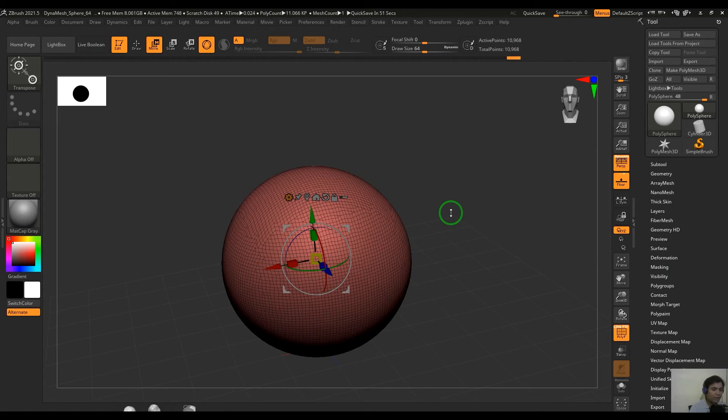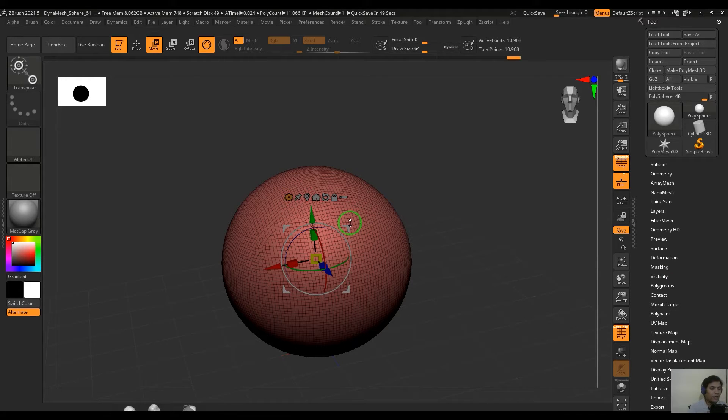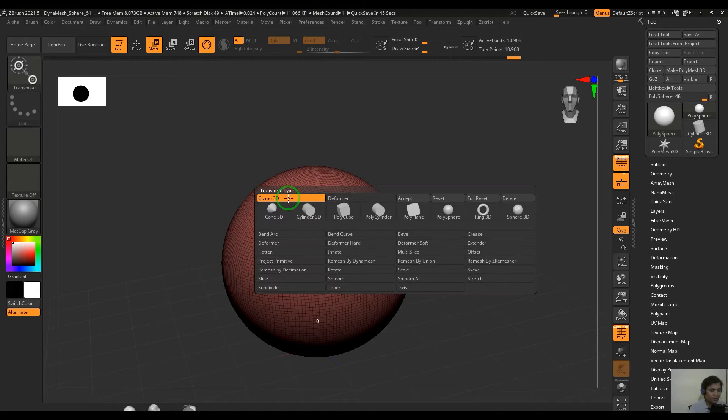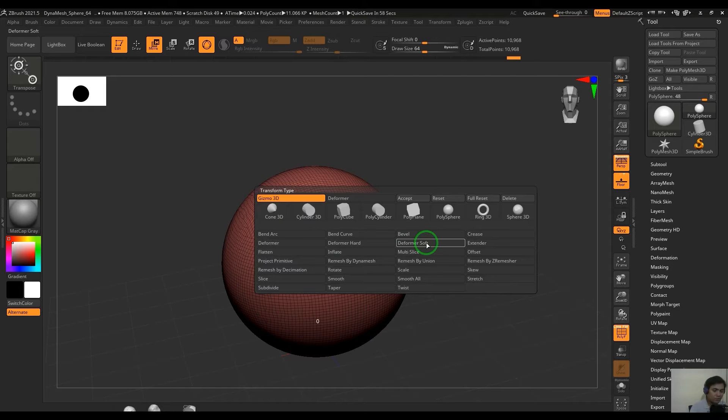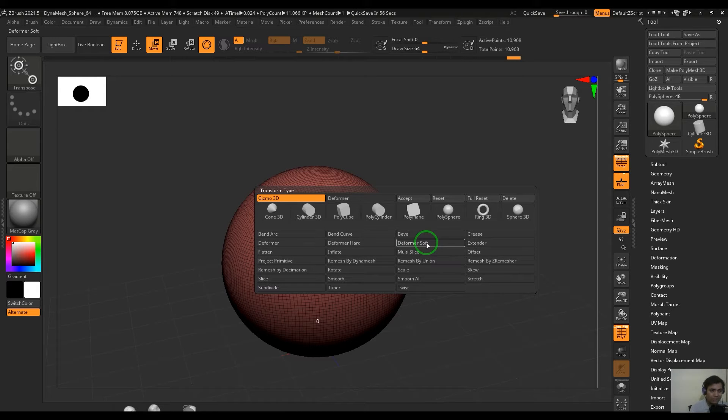Hello guys, welcome back. I'm thrilled to have you in this video. In this video, I would like to share about the deformers which we get here in the move tool. So we have deformer, deformer hard, and soft. I would like to explain the options of these three tools and also talk about the differences between these three.